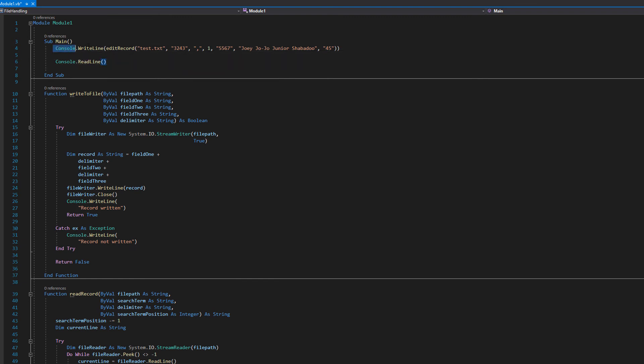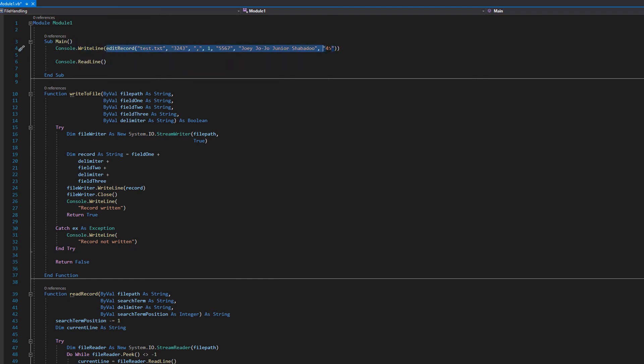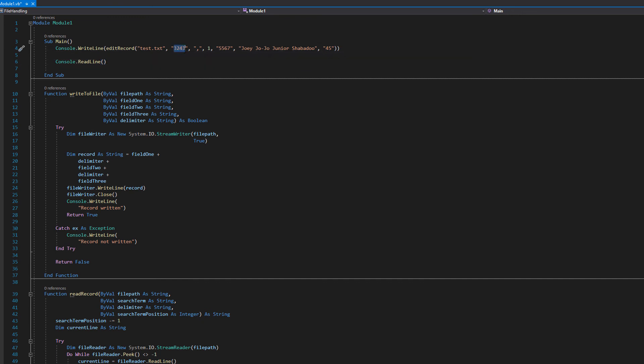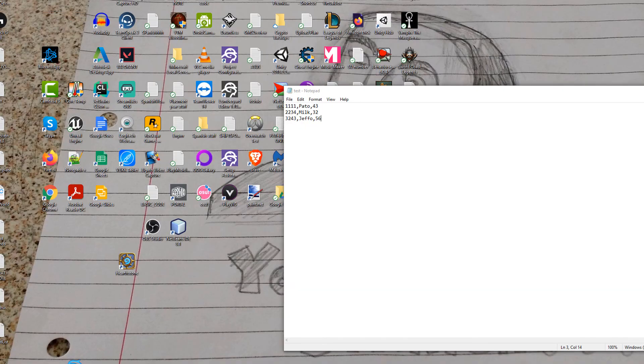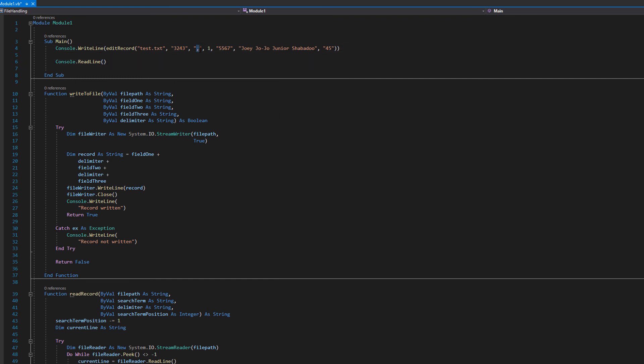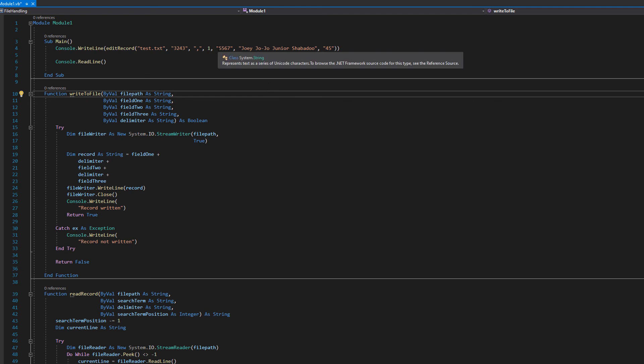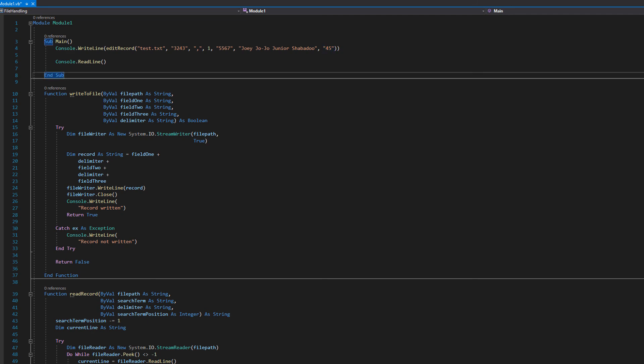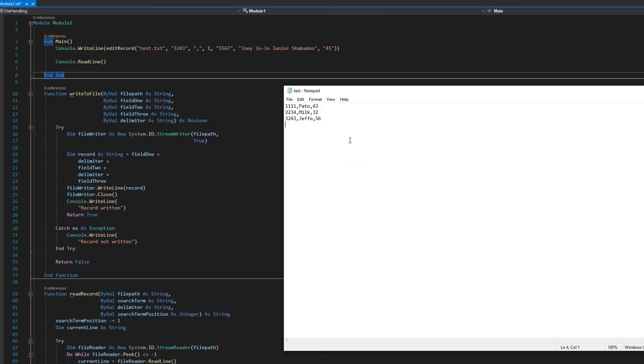So we've got a console dot write line and we're going to call our edit record function. So this console is going to write true or false because that's what's going to be returned. And we're passing the file test.txt and we want to edit a record with the id of 3243. So if we go to our test.txt 3243 is the first field of a record. And we obviously pass in the comma so we pass in a one because it's the first field. This will become zero in the function but this makes it more human readable. And then we want to pass in the new data we want to overwrite that record with. So 5567 for the new id, jojojojrshabadoo for the new name and 45 for the new age.